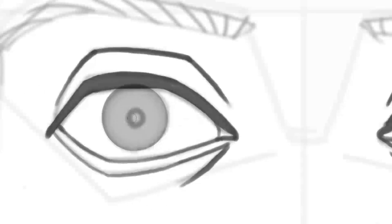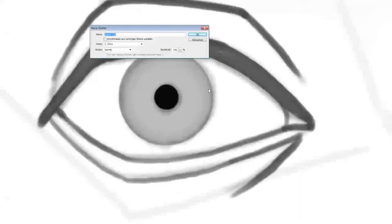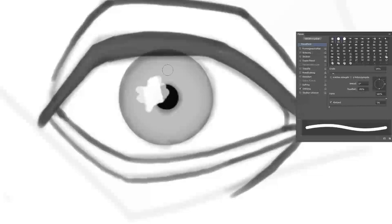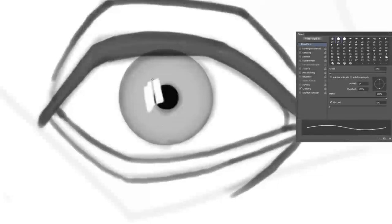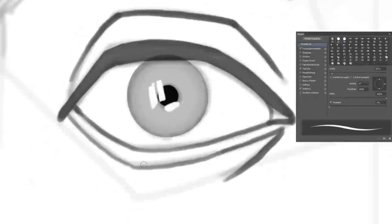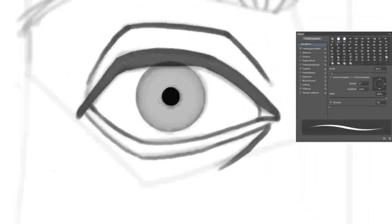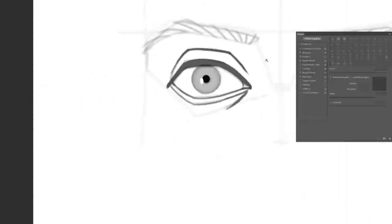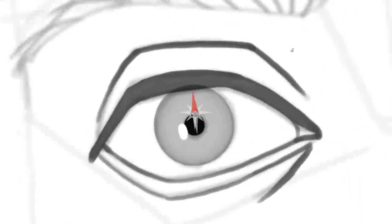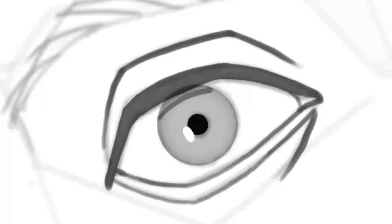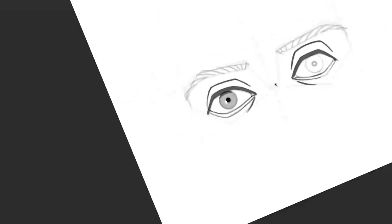Now you can fill the pupil in black. Now you can use white again to set a light reflection point. It doesn't always have to be a dot. You can experiment with different shapes. To add a final touch to the iris, show the shadow the upper lid casts on the iris.